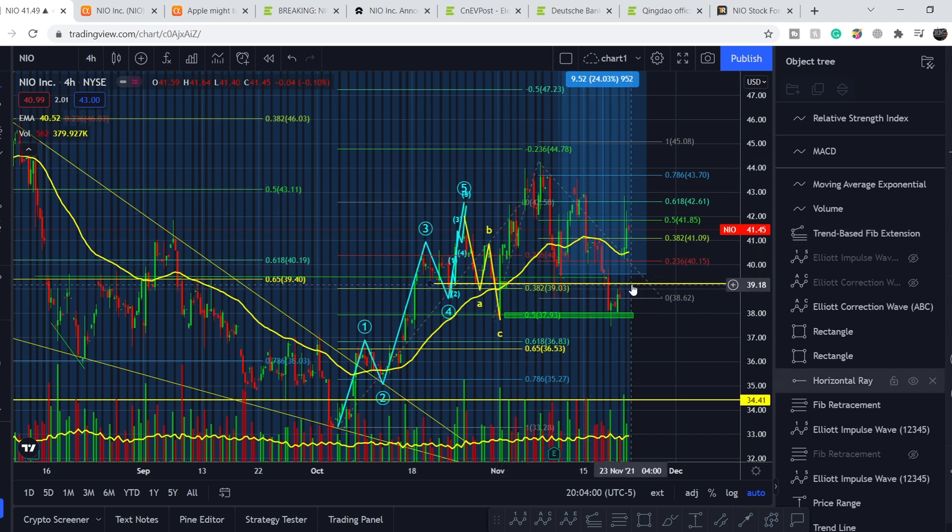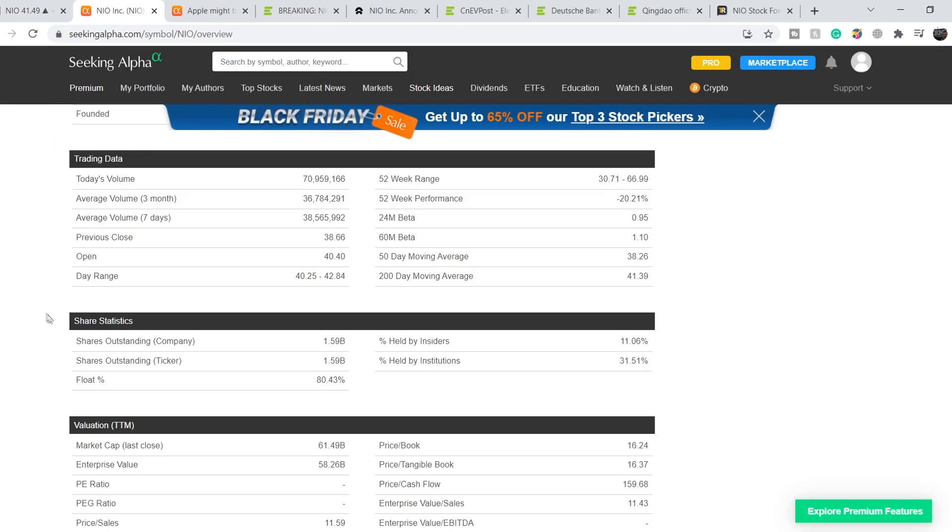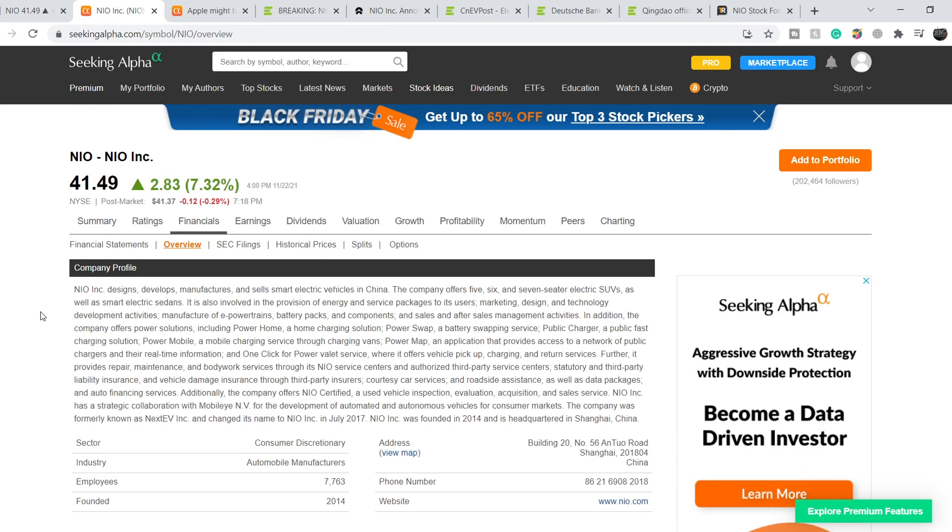I will show you my technical analysis in just several minutes. For now let's continue with the fundamental news. First of all, let's start with the company profile.